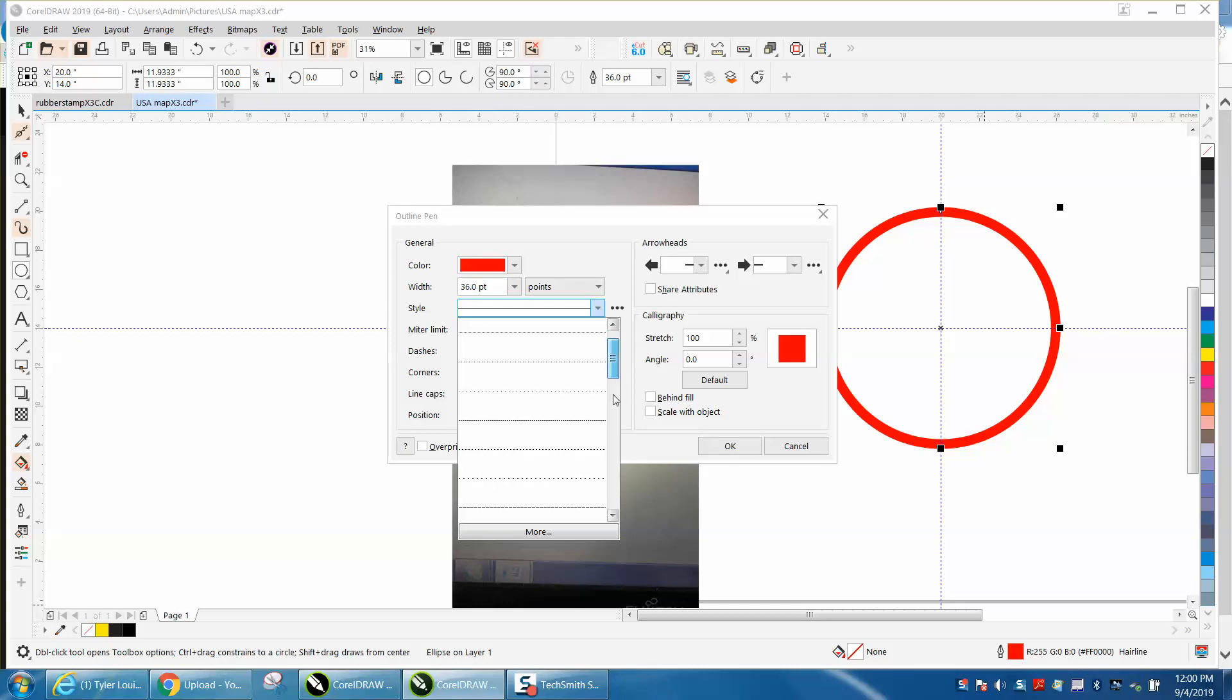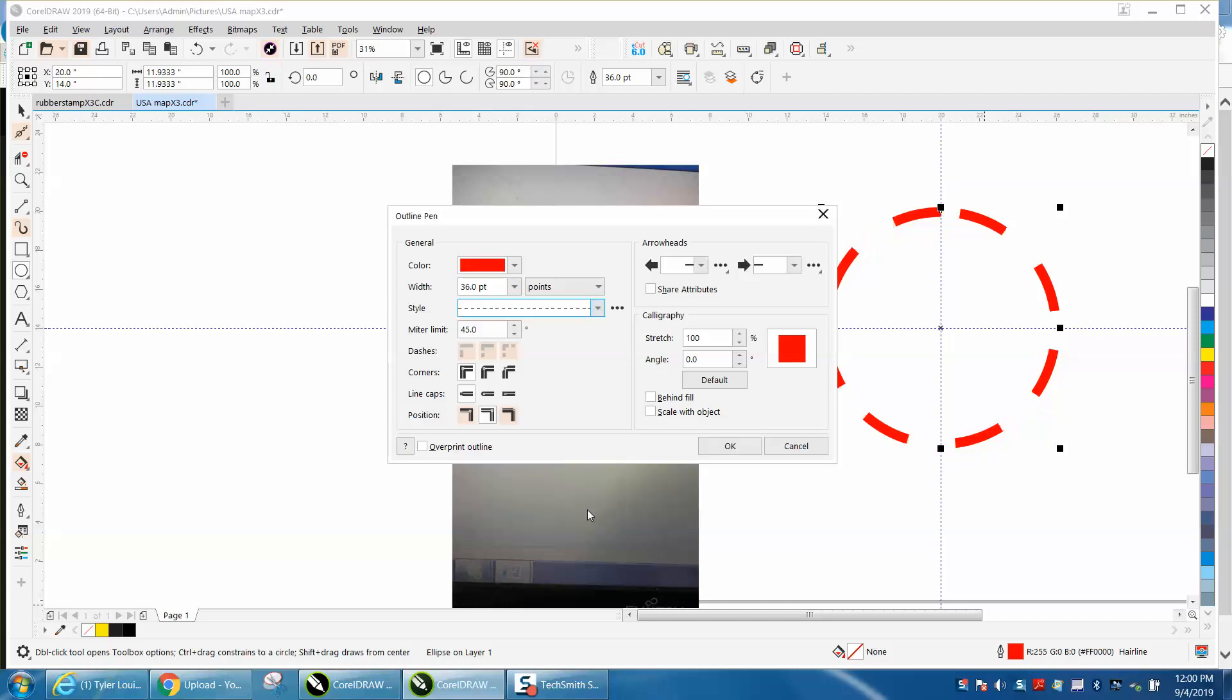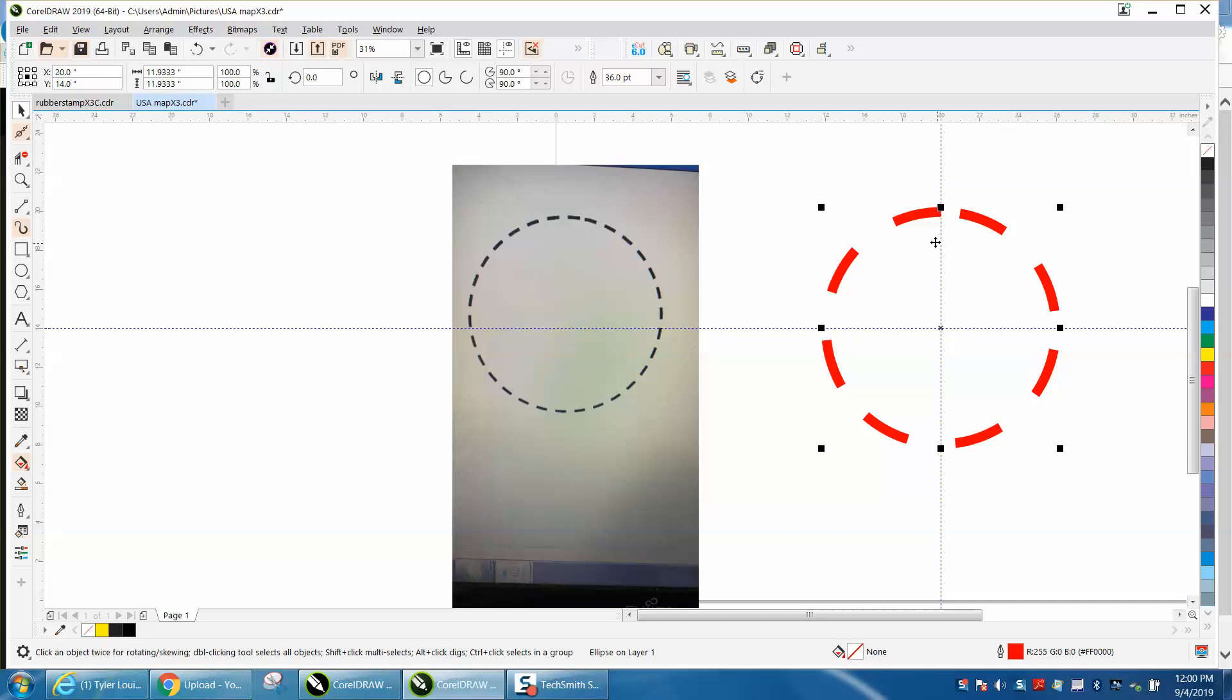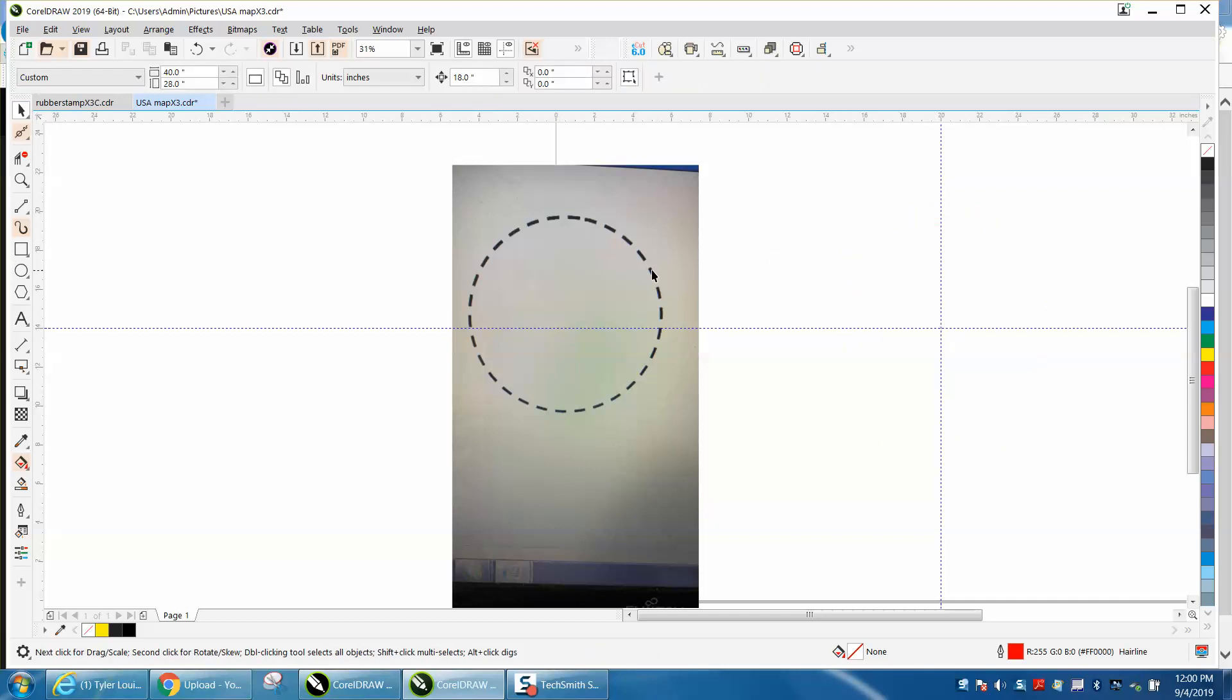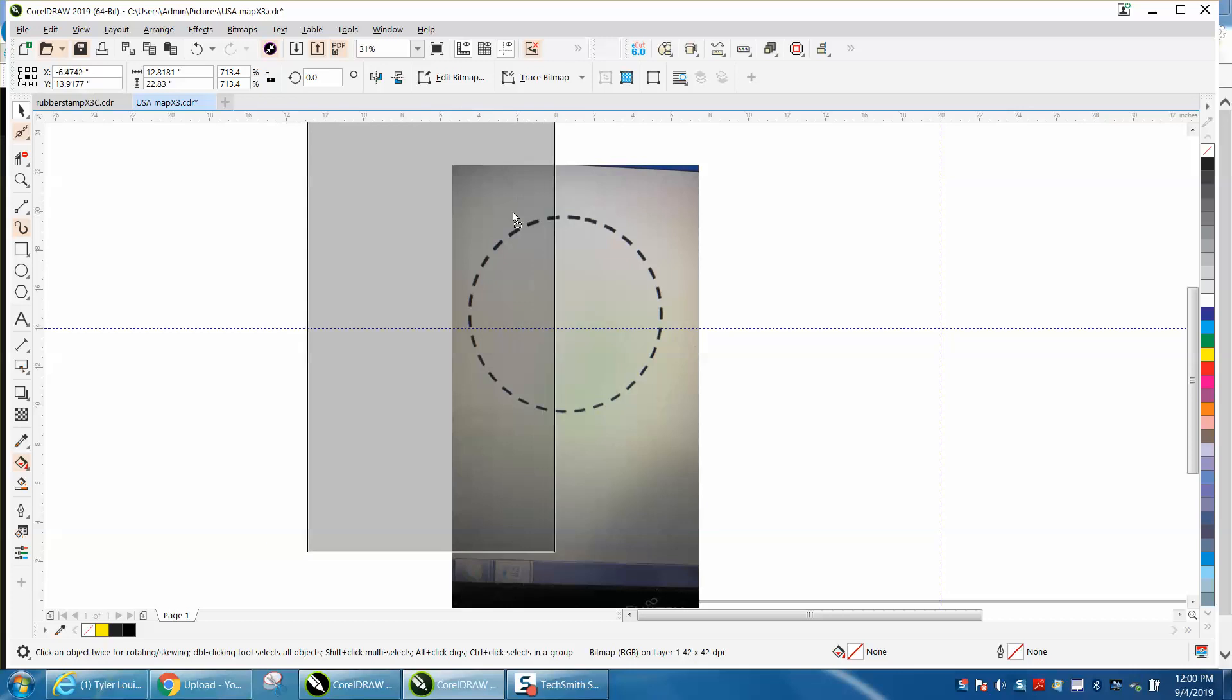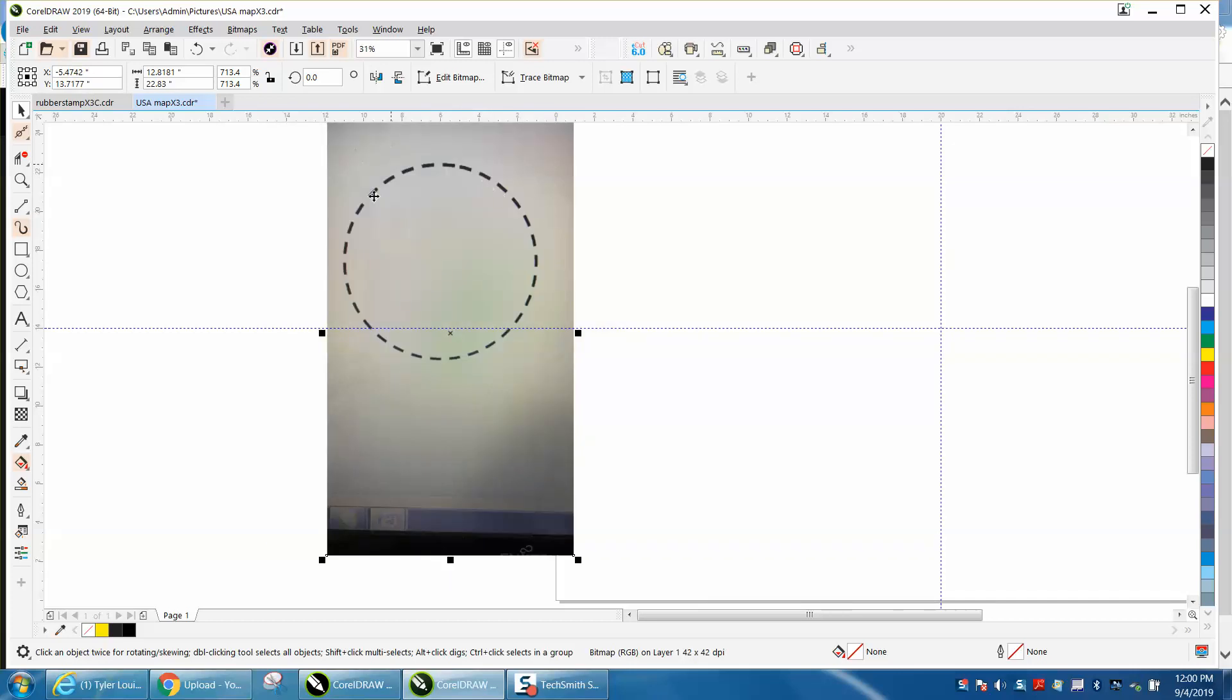You could even create your own dotted line, but they're not going to be perfectly equal because it's going to start and stop wherever it has to. You could make these smaller—I've done a video on that. But to do something more precise where these dots are all even,